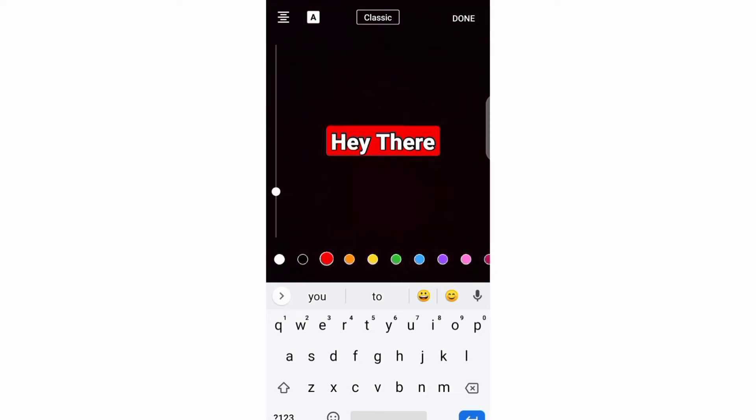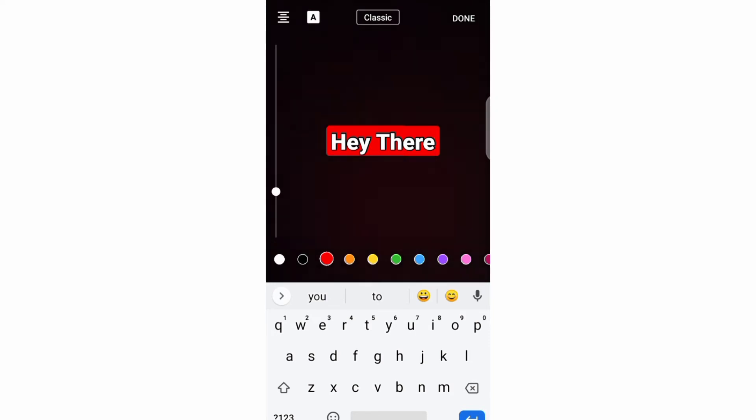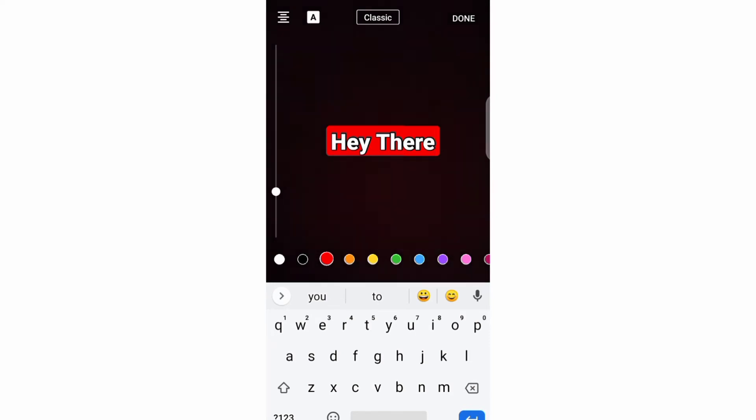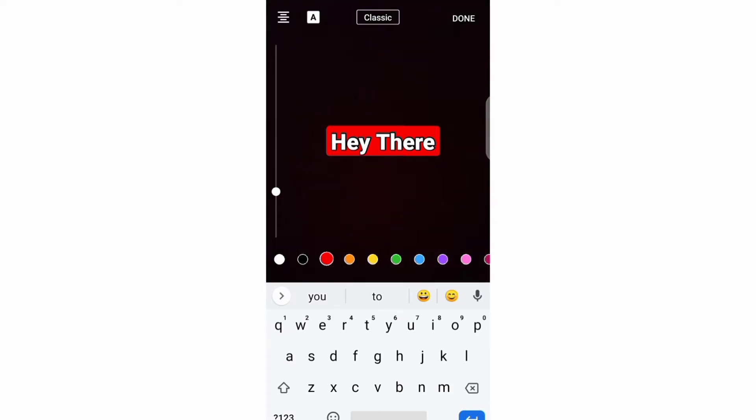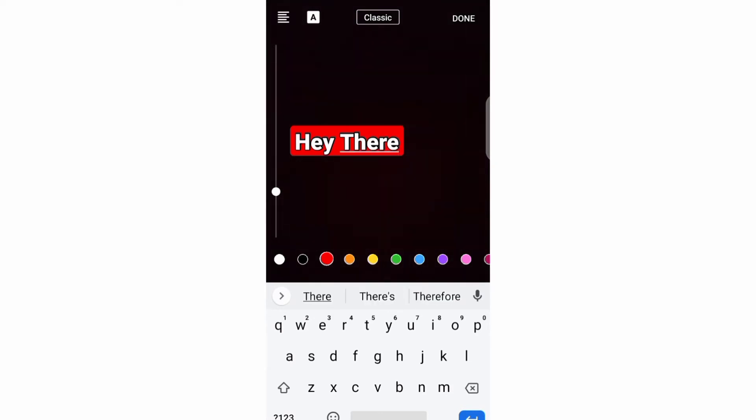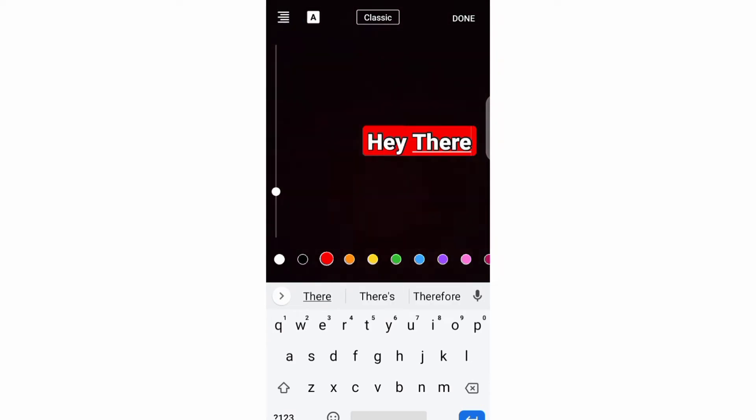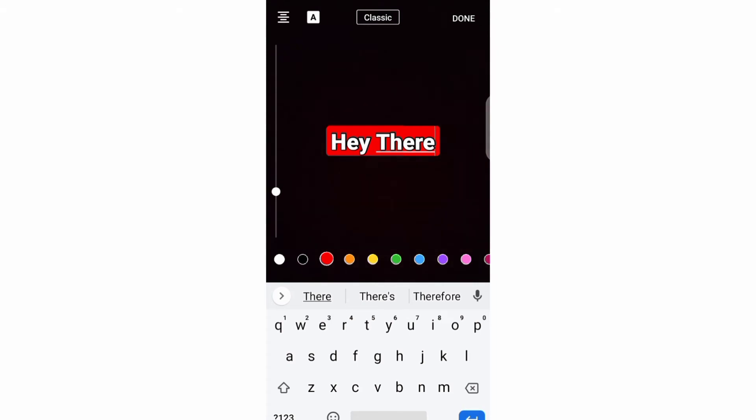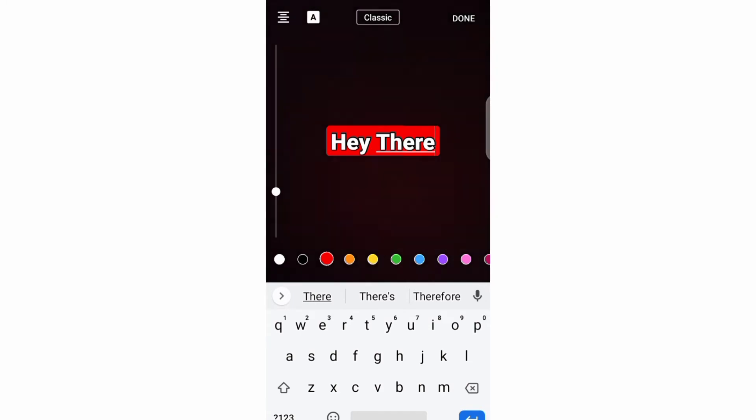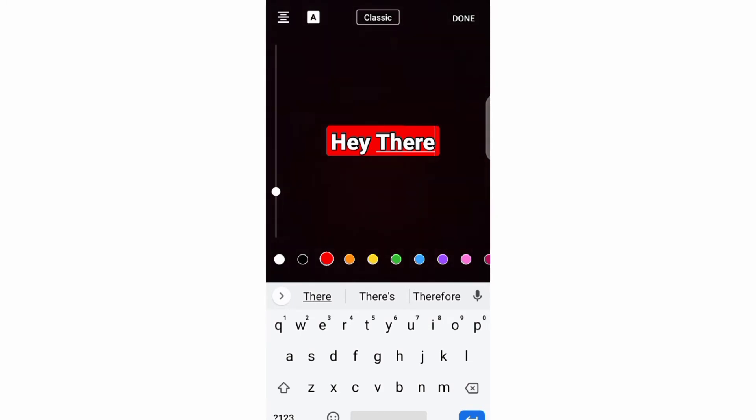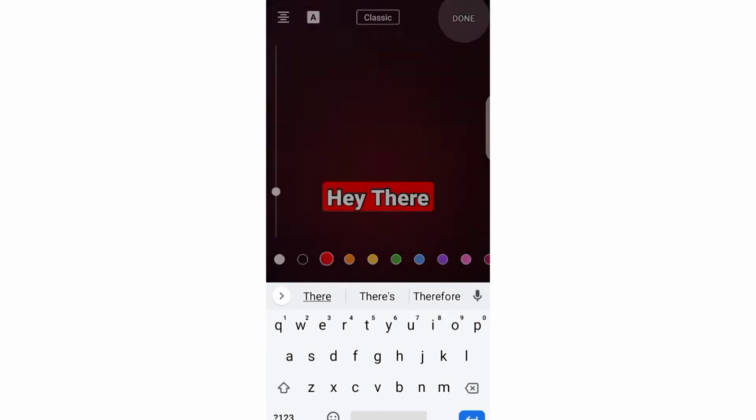The next thing that you can do is aligning your text, and you can do this by clicking this first button and then aligning your text to the left, right, or center. After all these, you need to come at this top right corner and click this done button.